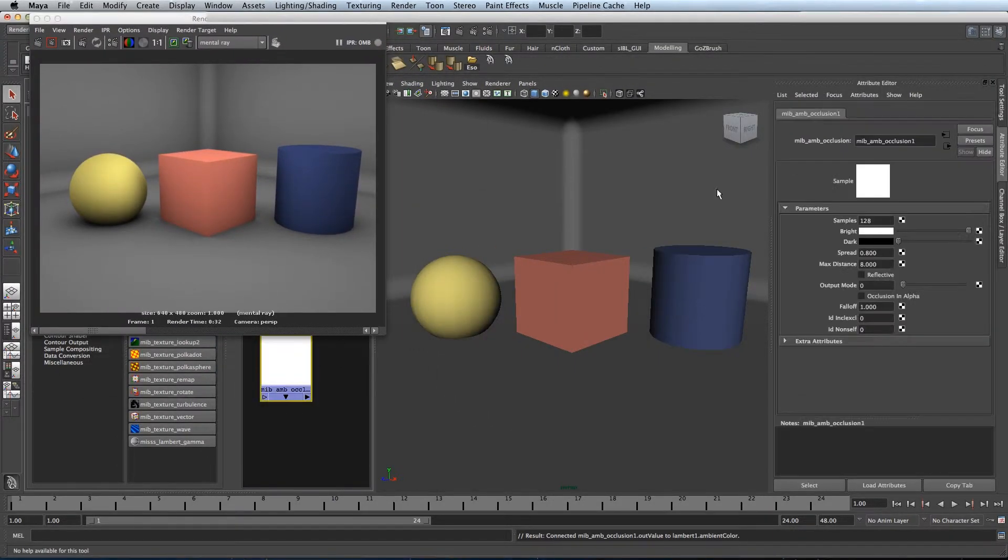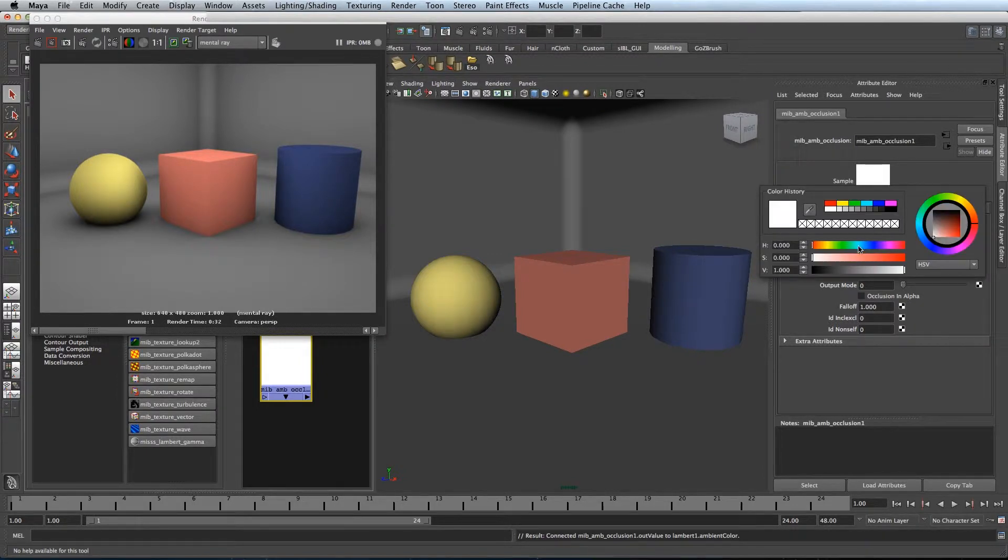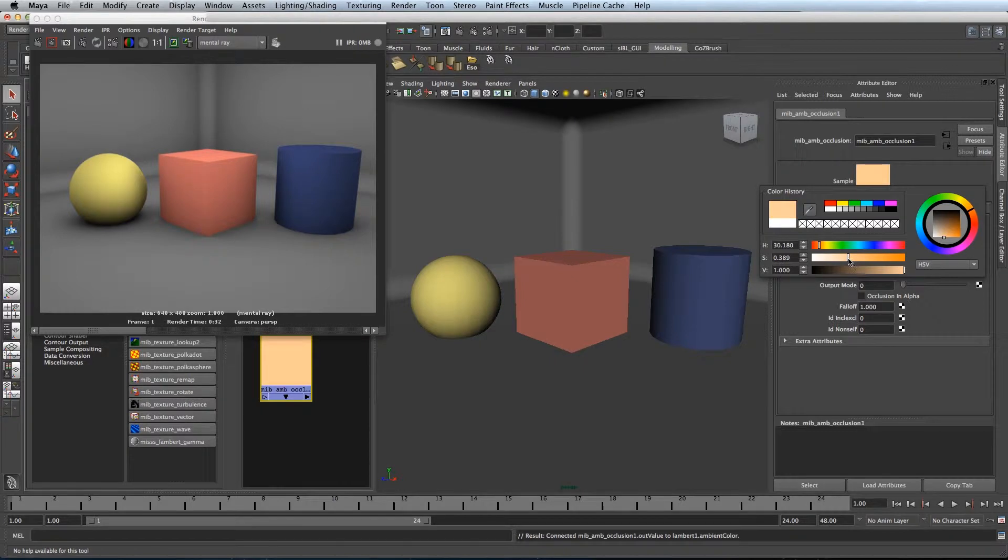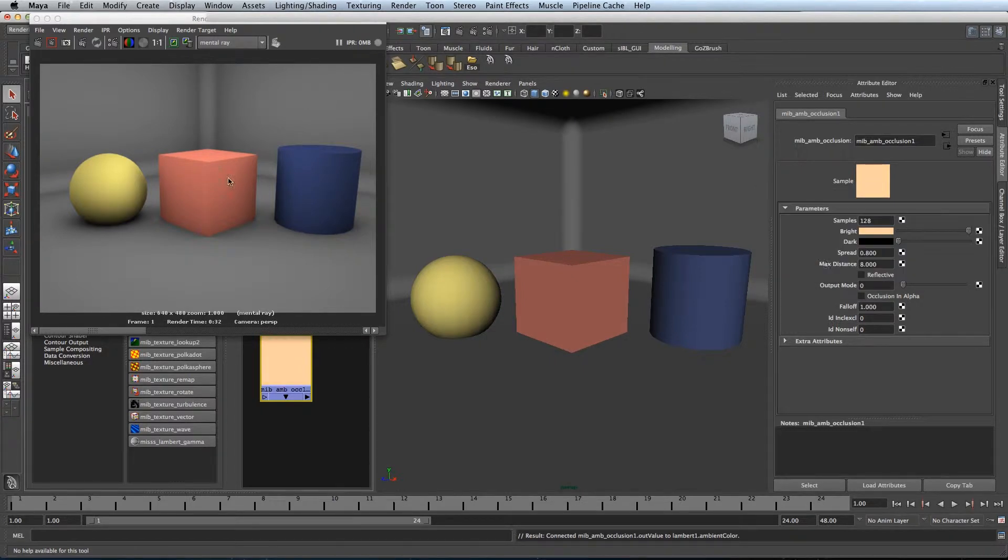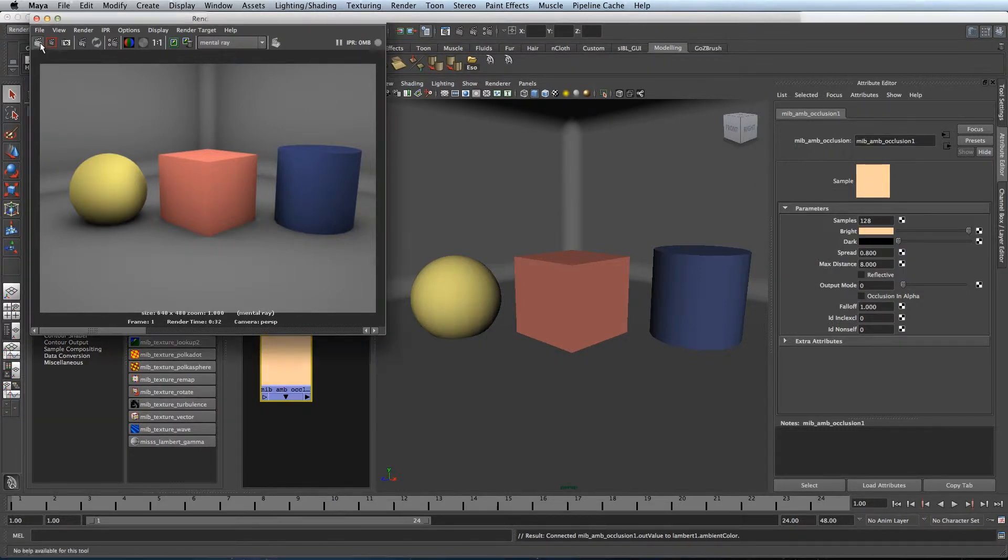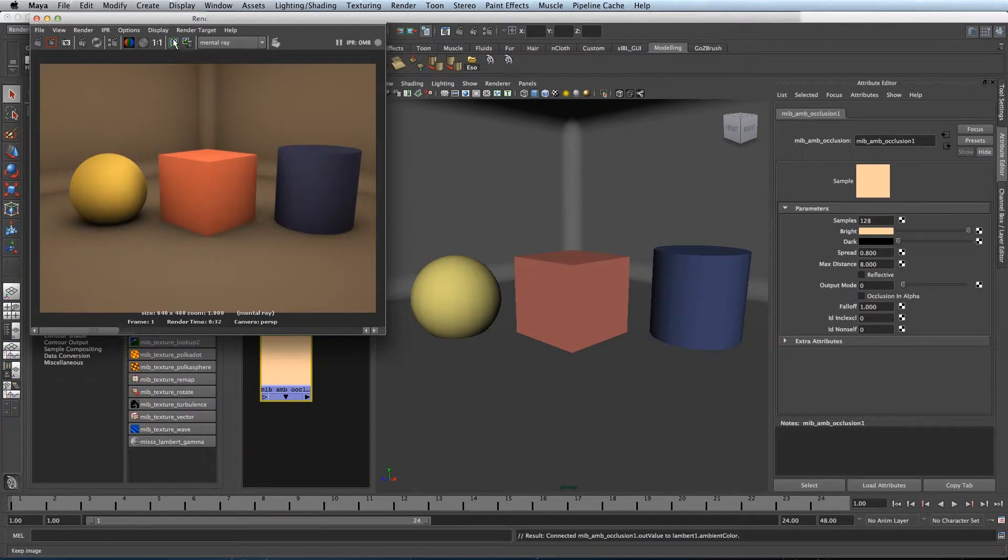A cool trick you can do with this is if you change the colour of the bright colour, let's give it a nice warm orange, it'll give a nice ambient temperature to the room, like so.